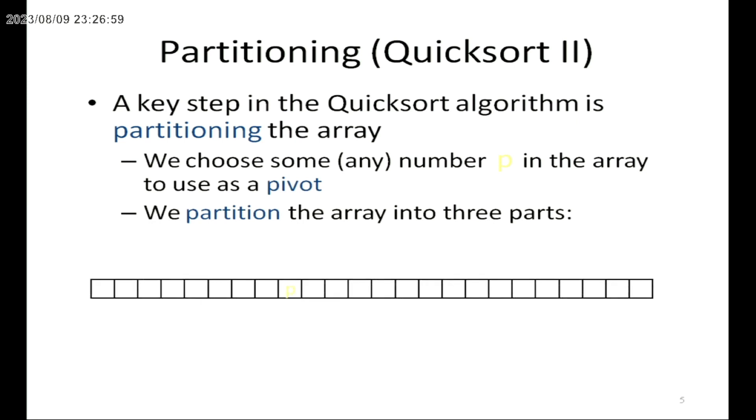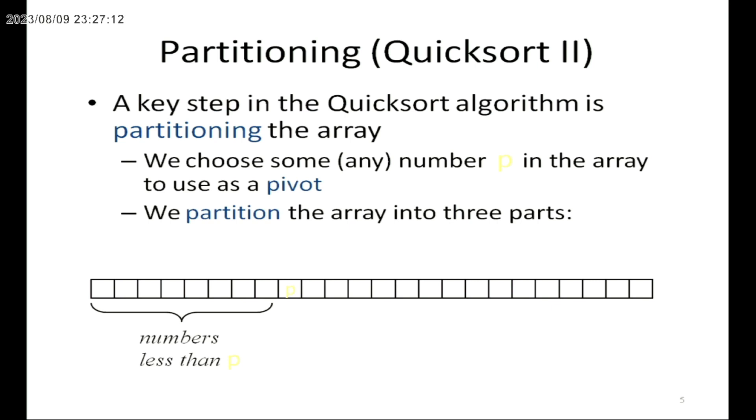It uses three components. One is the pivot element. The left side of the pivot contains numbers less than the pivot. The right side of the list contains numbers equal to or greater than the pivot element.